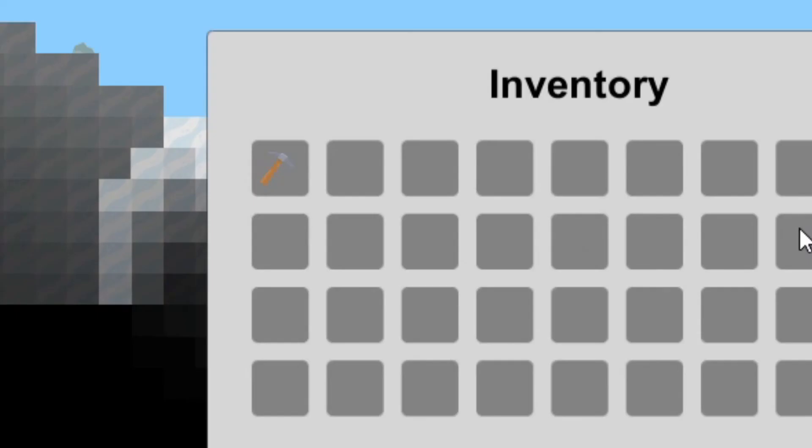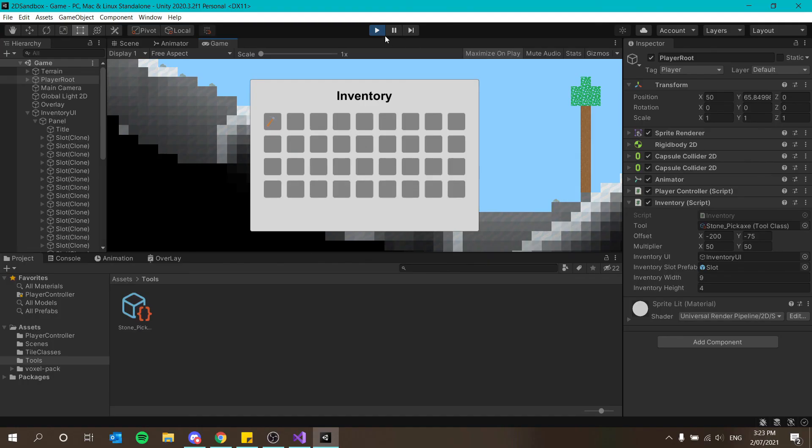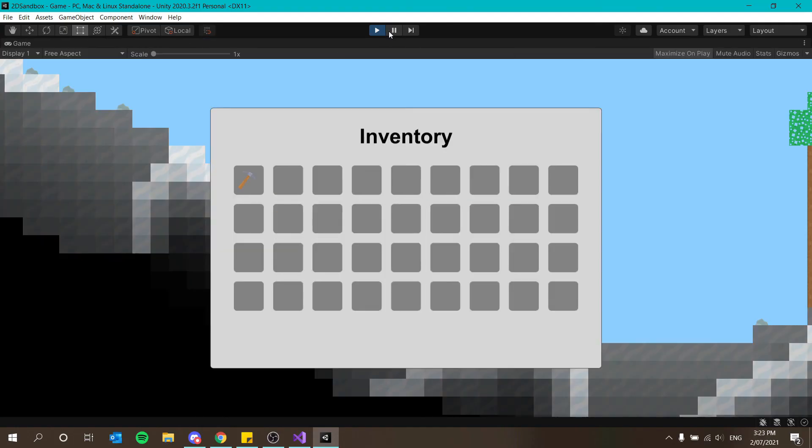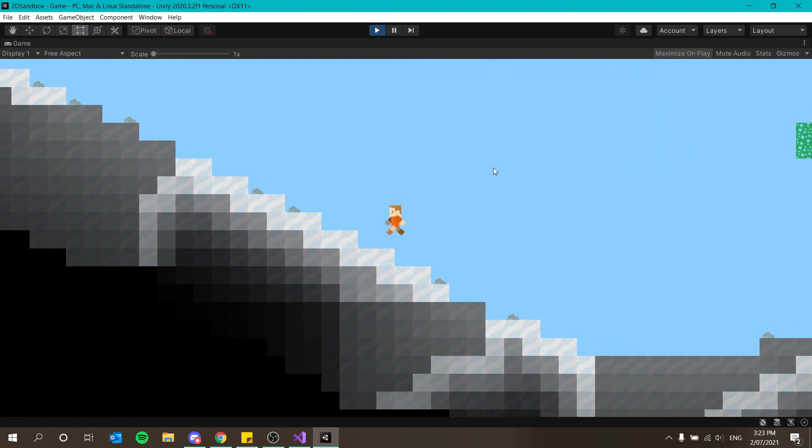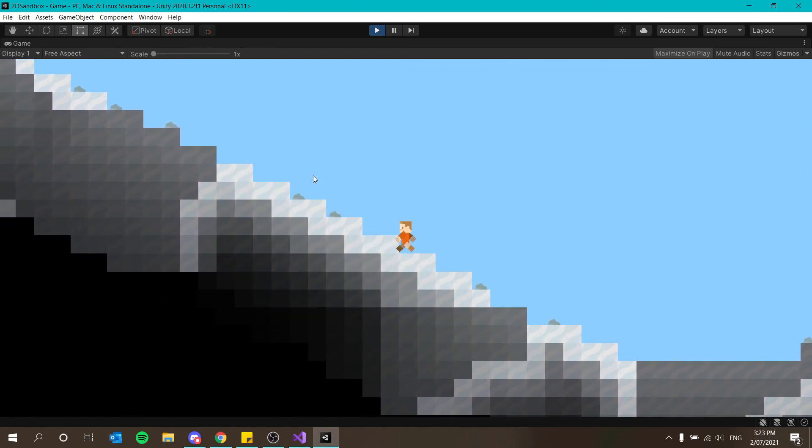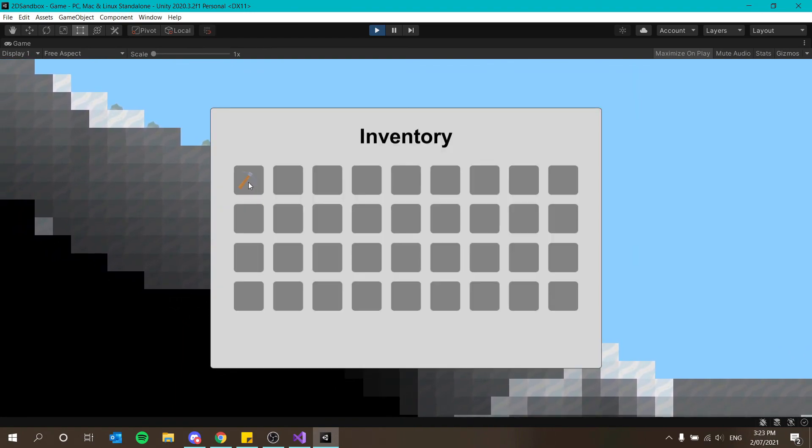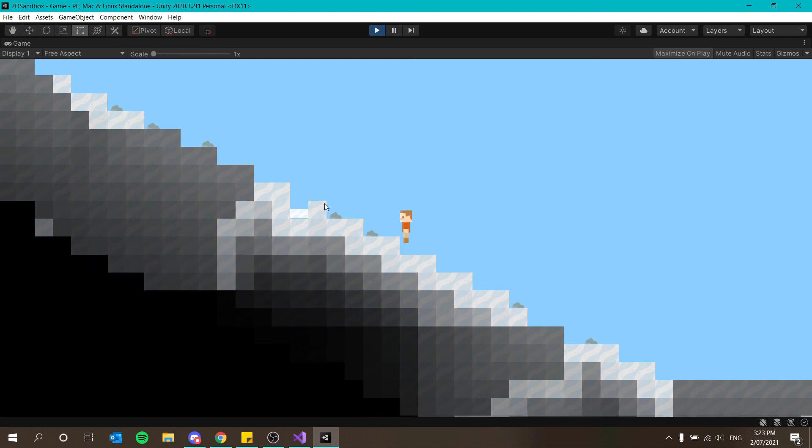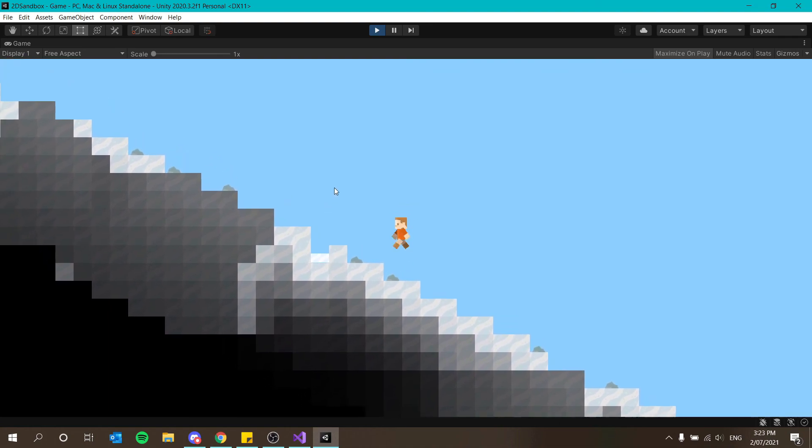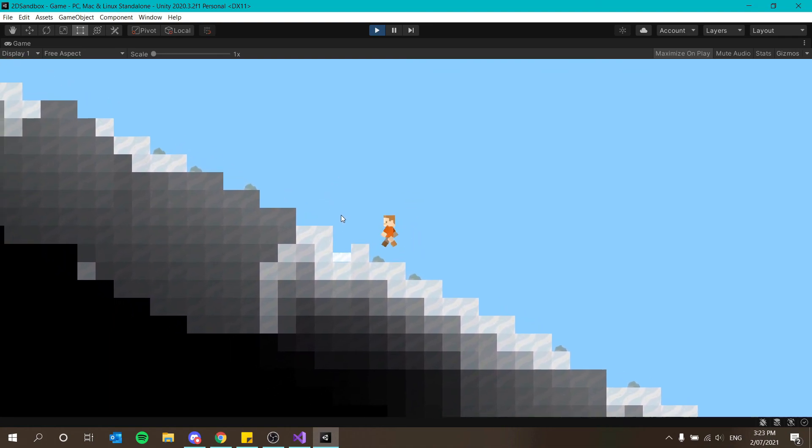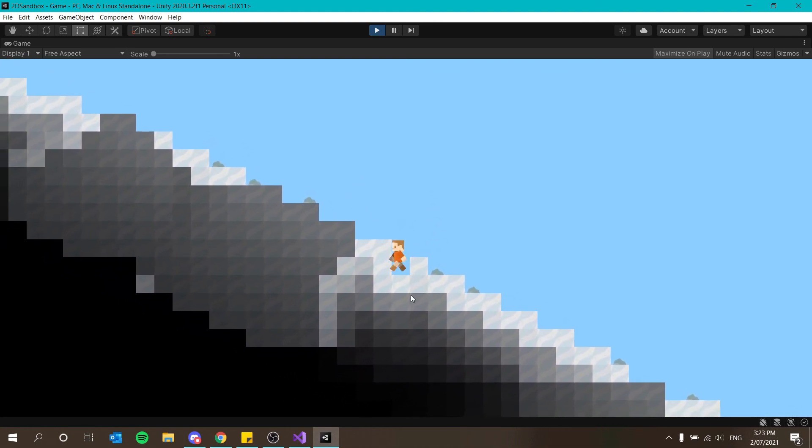Anyway. So now when we open up our inventory, you can see that we only have a pickaxe in the first slot. Let me make this larger for you guys. There we go. Nice and easy. We have a pickaxe in the first slot, except we currently can't select it or anything like that. But yeah, so now we have the add function working. We're getting somewhere.